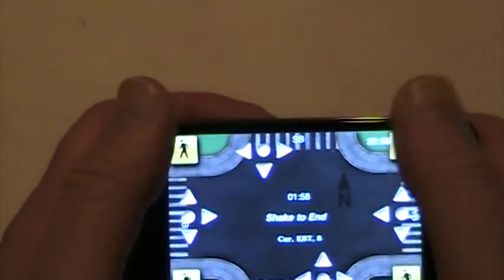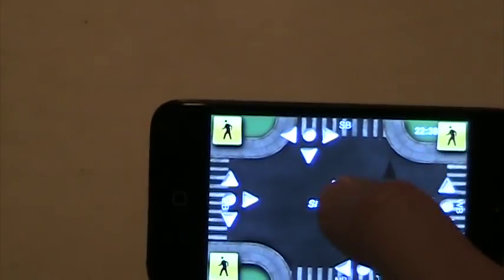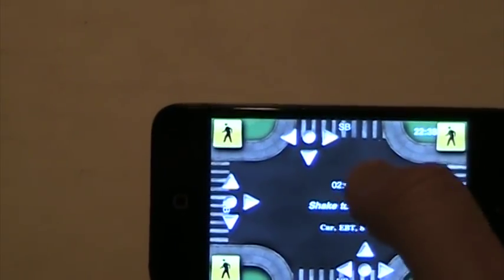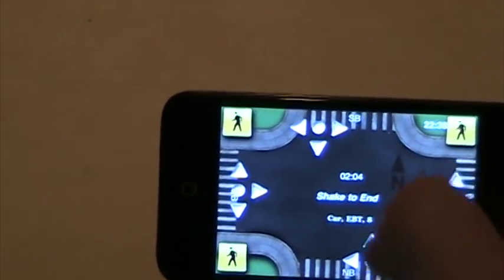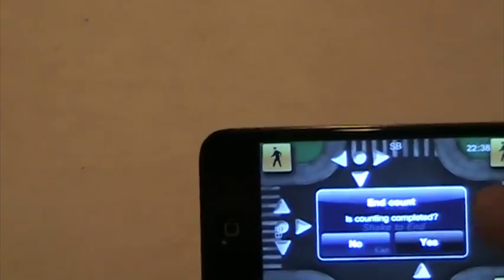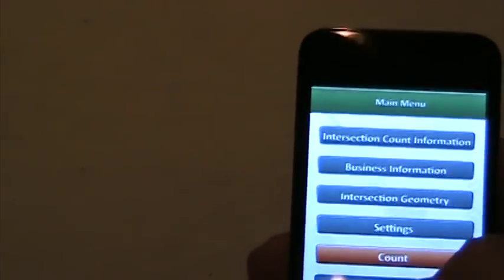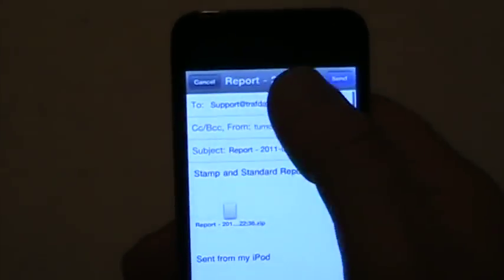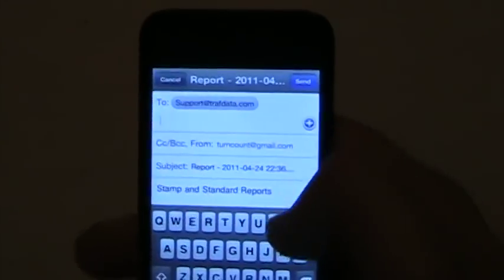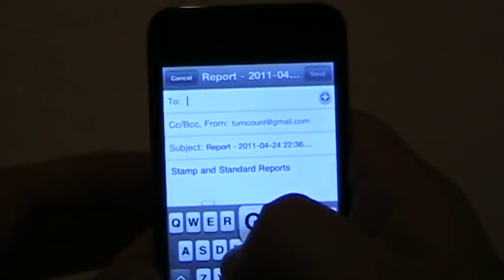Something a little different here is how you end it. Rather than having a button like in the first version — some people indicated they were touching it by accident — I put the end feature in the accelerometer. So you shake it and then it asks if counting is completed, and you say yes. For output, there is no preview of the output in either the iPhone 4 or the iPod Touch version. I selected the output and sent it to an email address I have set up.